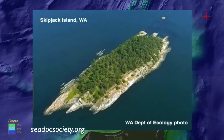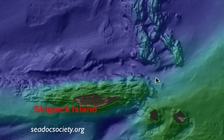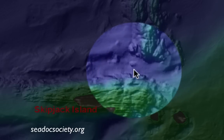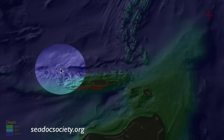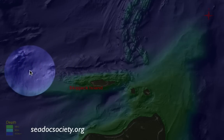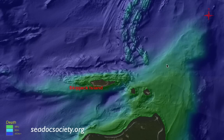Here we see Skipjack Island, just north of Waldron Island. And we see a gouge in the seafloor that I'm showing right here with the cursor. This is a very linear feature, almost east-west in orientation. And this we have discovered is a new fault — a fault that we call the Skipjack Island fault.